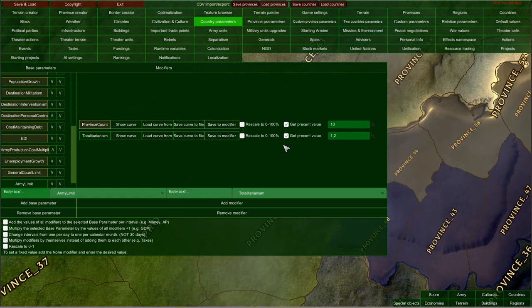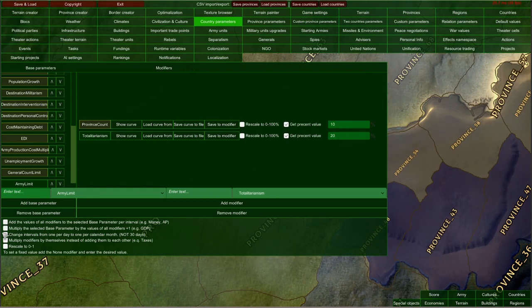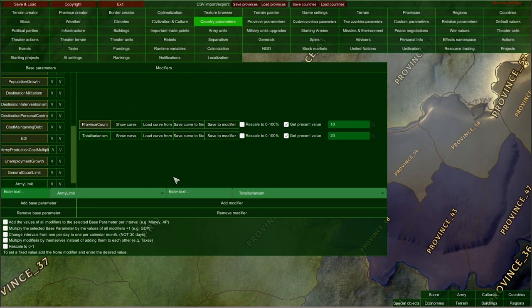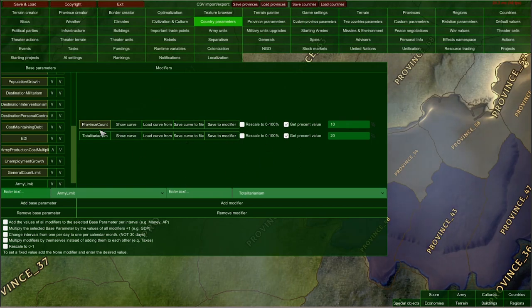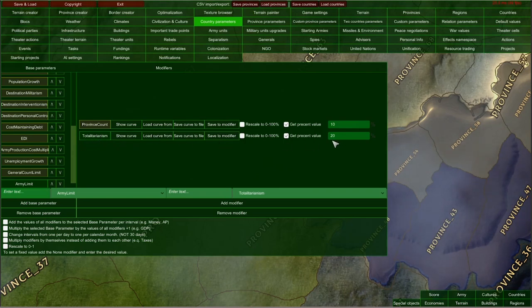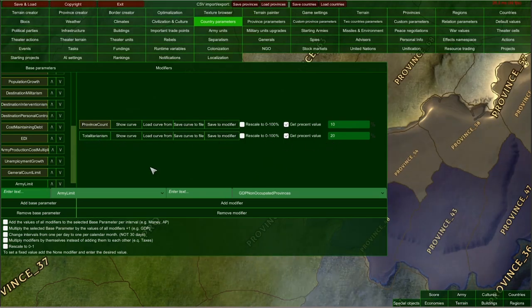Going back to totalitarianism giving a flat 20 army limit increase, we have to leave all those ticker options unchecked. That is actually how the default modifiers work — they simply determine the value of army limit by adding all modifiers. So in this case it would be province count, for example 50, and totalitarianism plus 20. Let me show you another example.